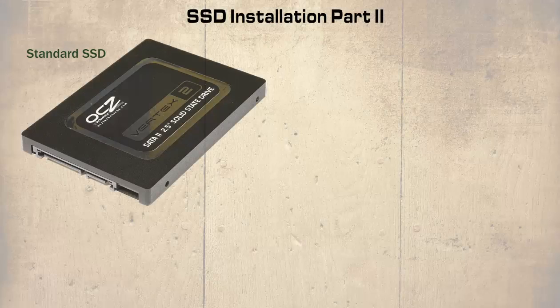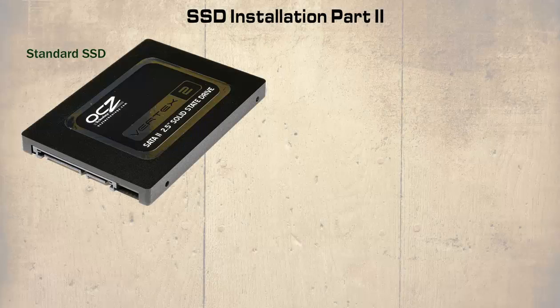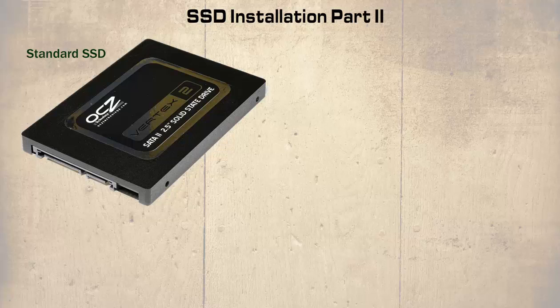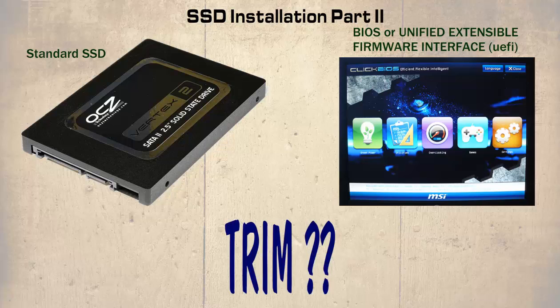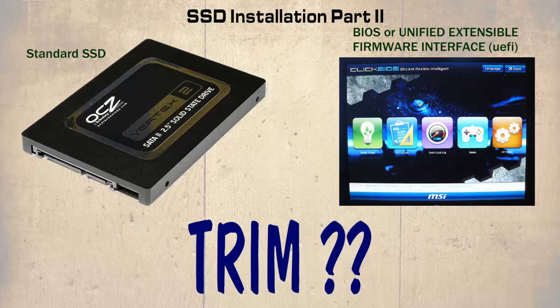We shall now take a closer look at a standard SSD and how they are connected to the computer, how they should be configured in the BIOS or the Unified Extensible Firmware Interface or UEFI, and how to check if trim is working or not.